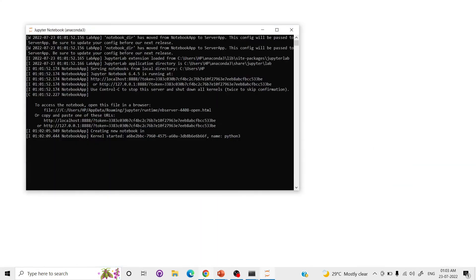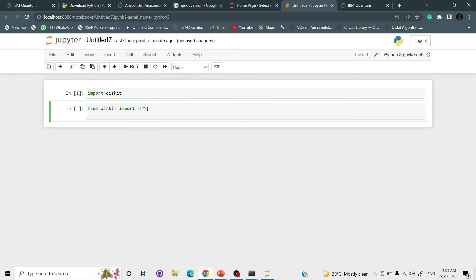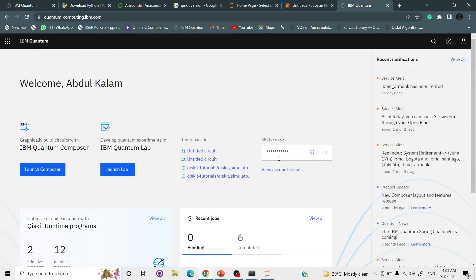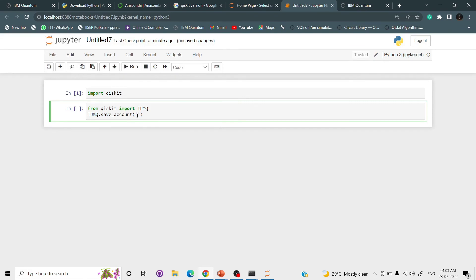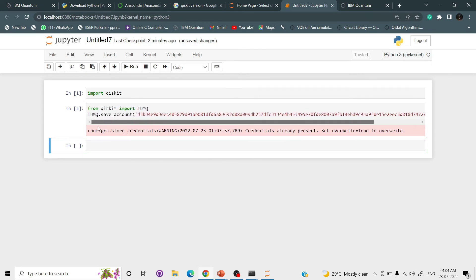After logging in, you will get an API token. We need to import this into our Jupyter Notebook. Write: from qiskit import IBMQ, then IBMQ.save_account('your_api_token'). Paste your API token in the quotes. When the number appears on the side, the code has run and you have IBM Quantum access.